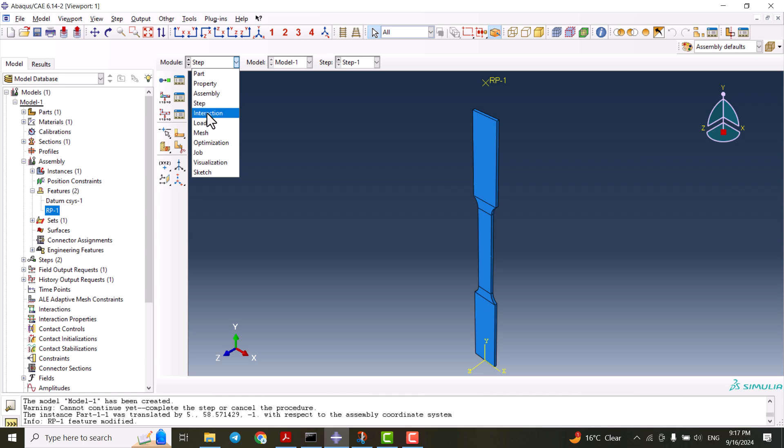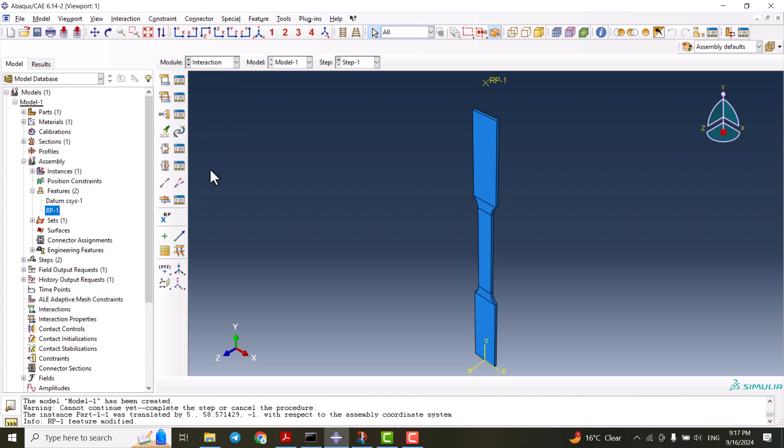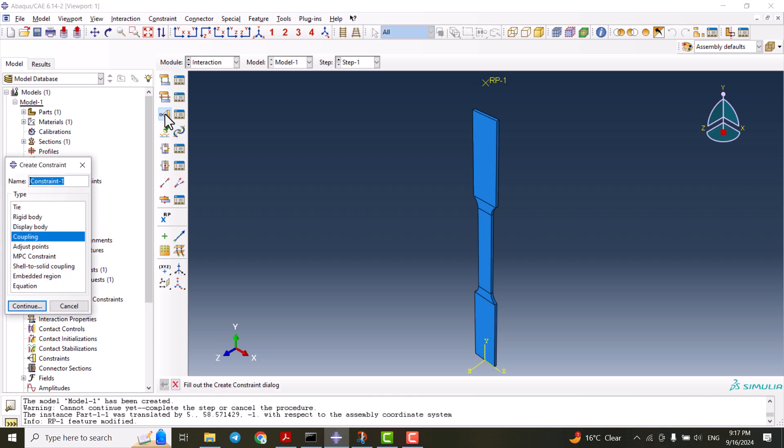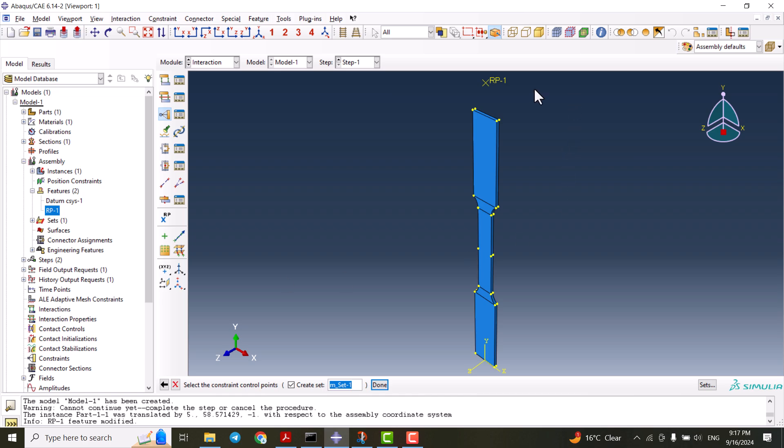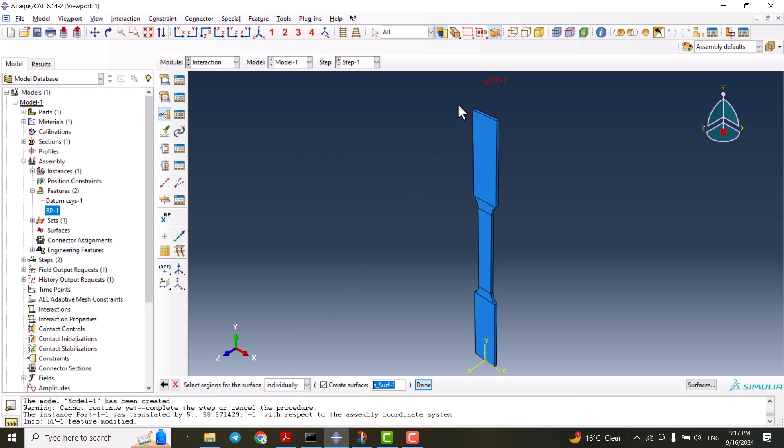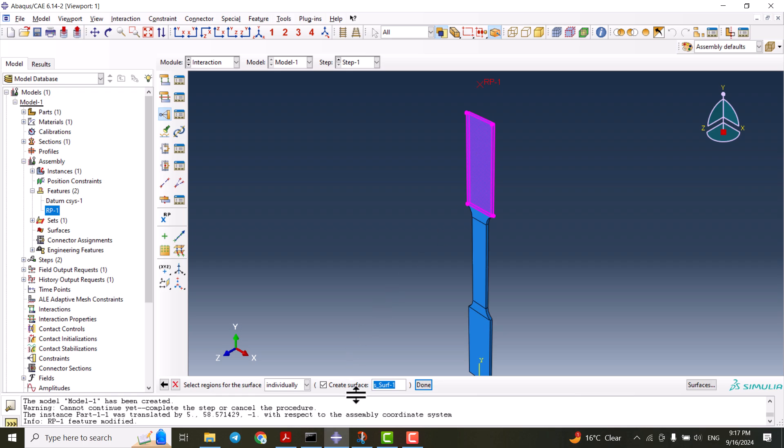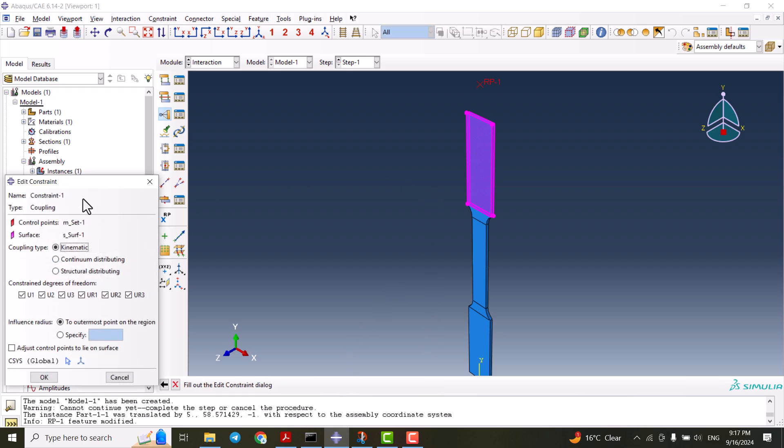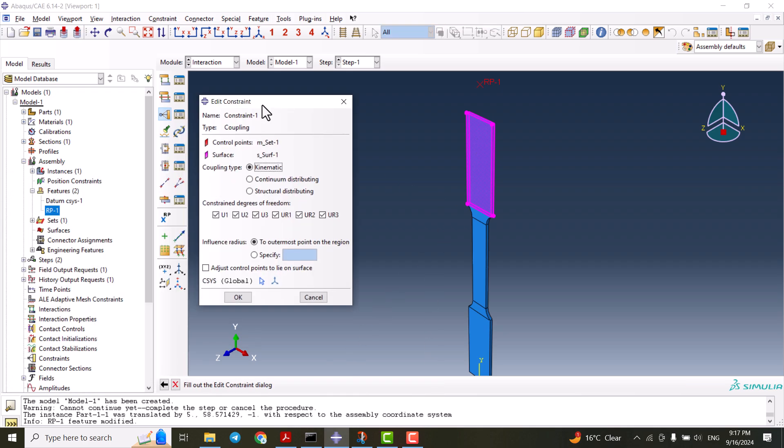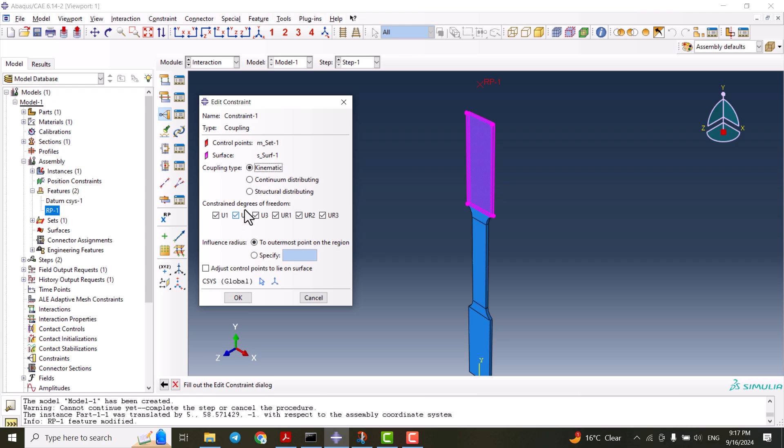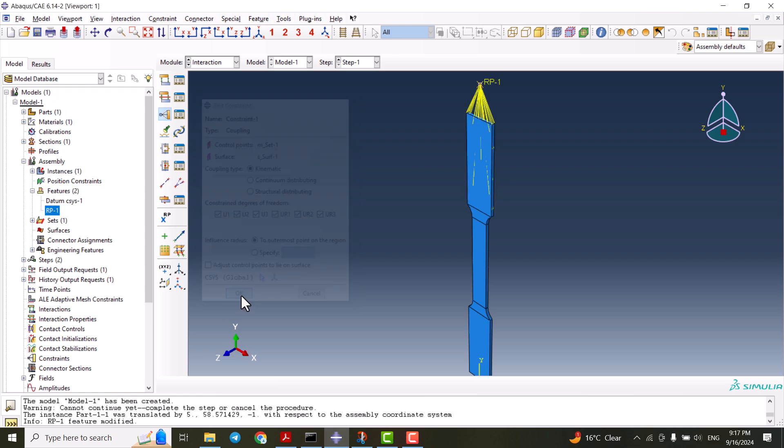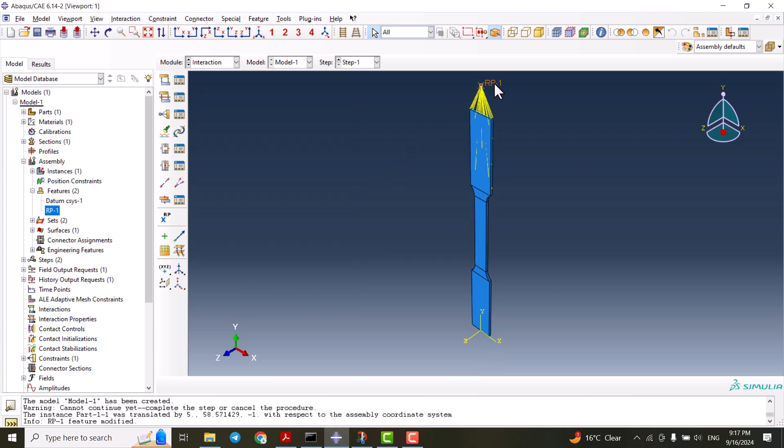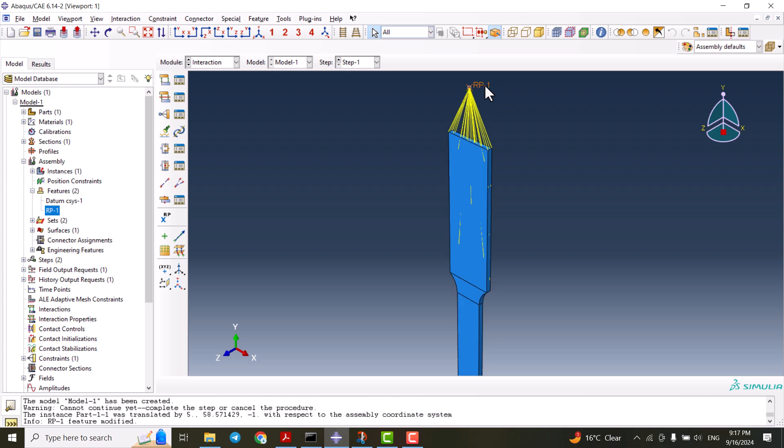We can go to the interaction. Here by selecting create constraint, I'm going to use the coupling. By clicking continue, we select the reference point. For the surface, we're going to select this surface and couple it to the reference point. This reference point is representing this whole region.